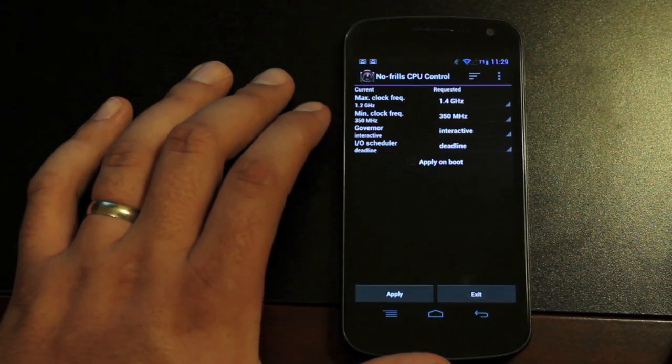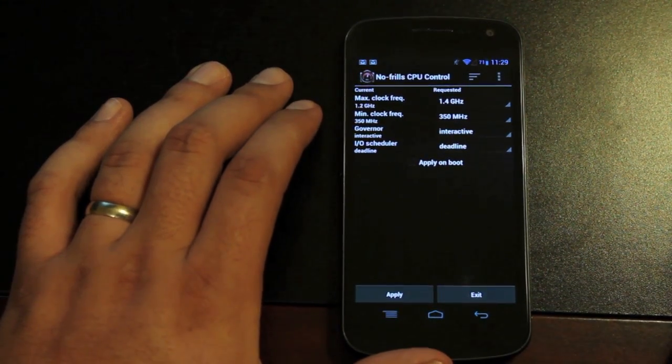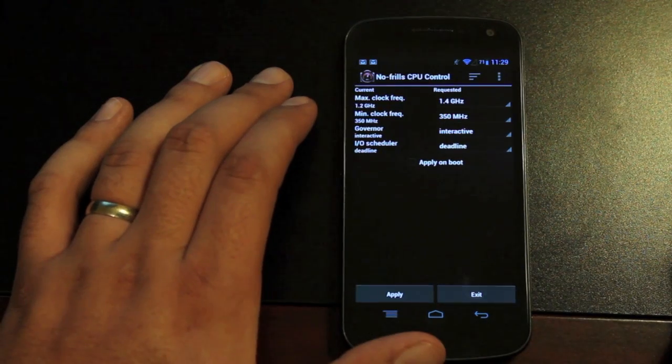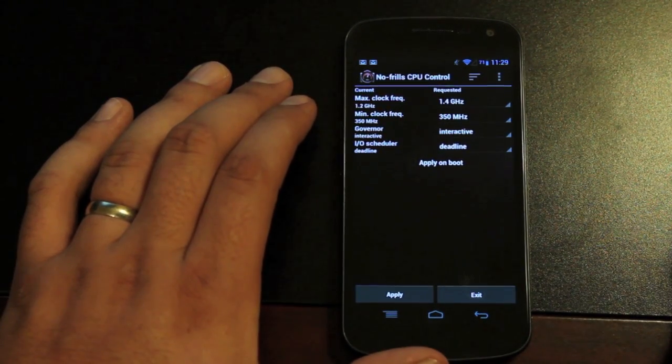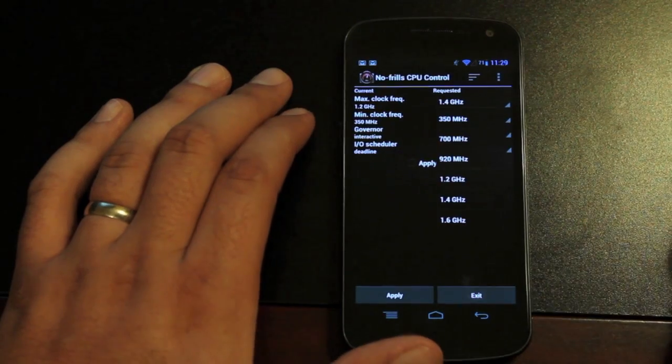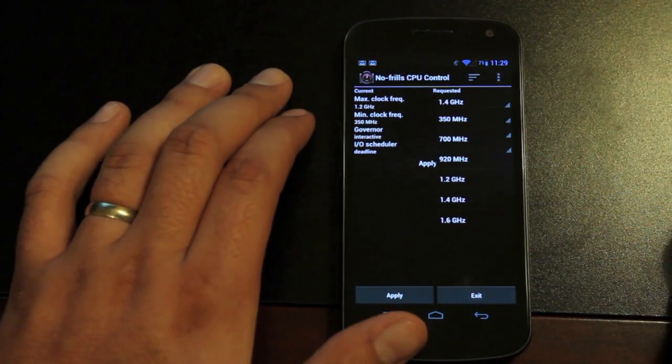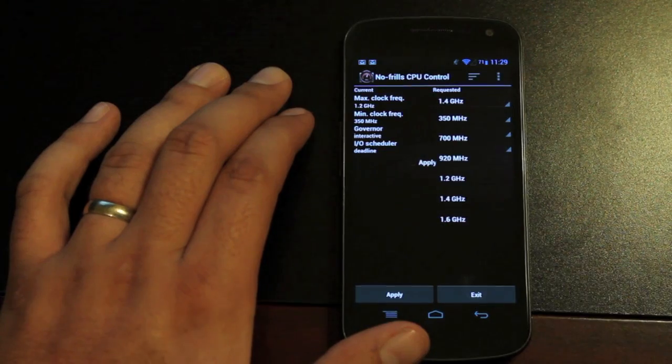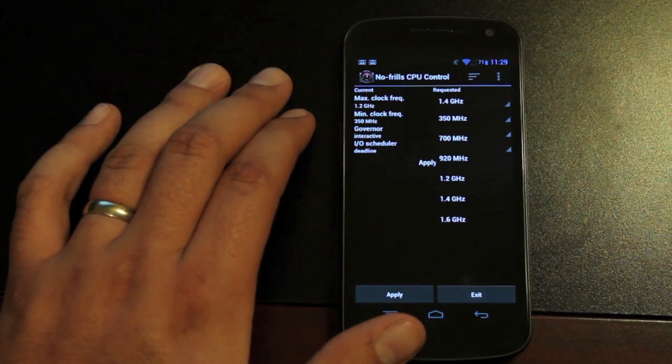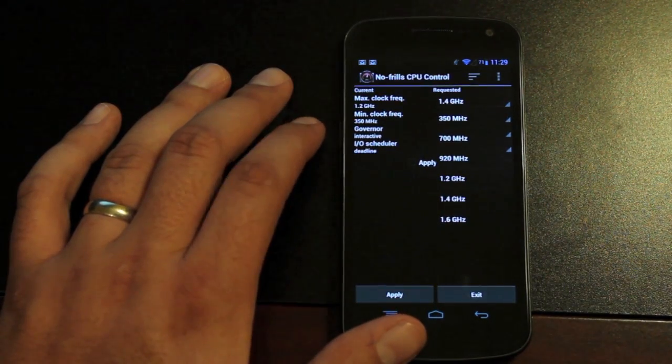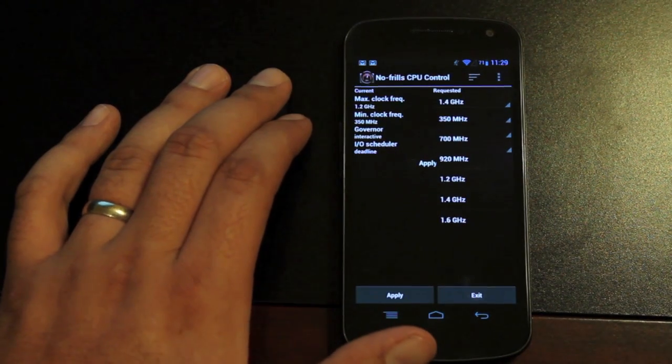Now you can use an application like SetCPU or No Frills CPU as a free CPU controller application. You can overclock it all the way to 1.6. I did some testing at 1.6 gigahertz and it got a little buggy on me. So it did freeze up and I had to reboot my phone at 1.6.